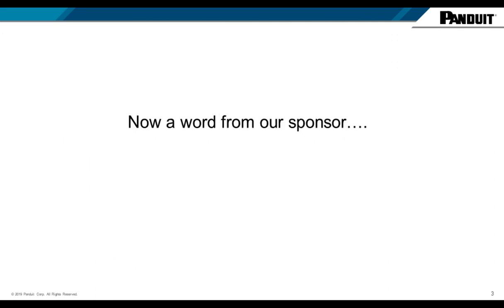Now we'll hear from the sponsor of today's webcast, Panduit. At the conclusion of the video, you may experience a few seconds of silence to compensate for varied internet speeds. Please stay tuned after the video for today's presentation.